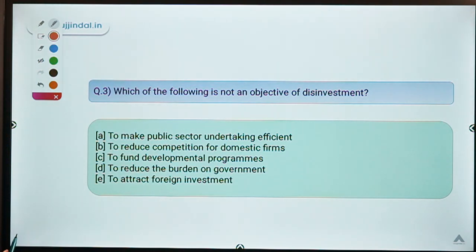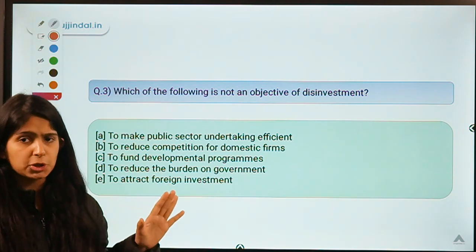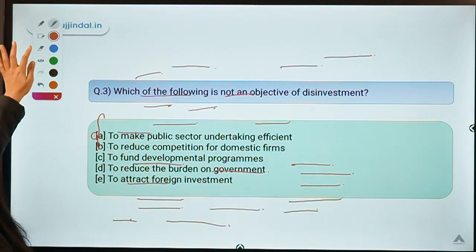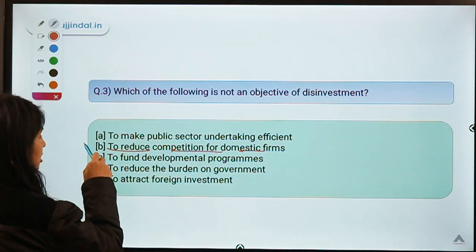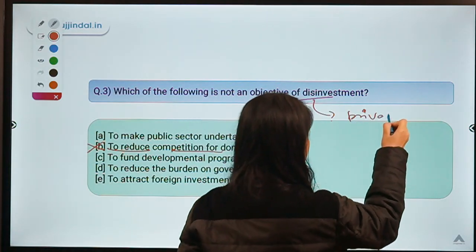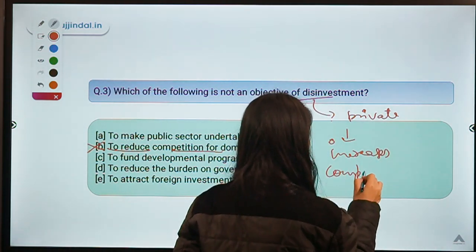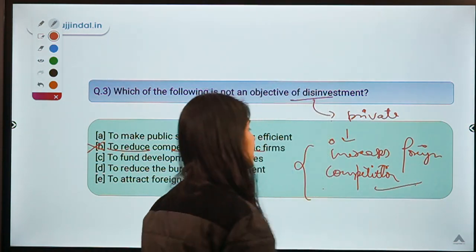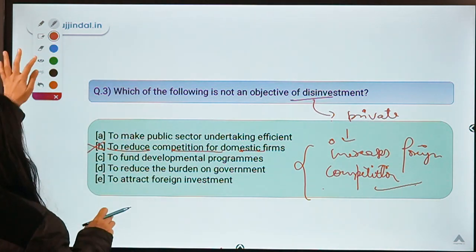Question three: which of the following is not an objective of disinvestment? The correct option is B — 'to reduce competition for domestic firms' — because disinvestment actually increases competition by putting power in the hands of private players. Many times it also attracts foreign entities into a sector, resulting in increased rather than reduced competition.